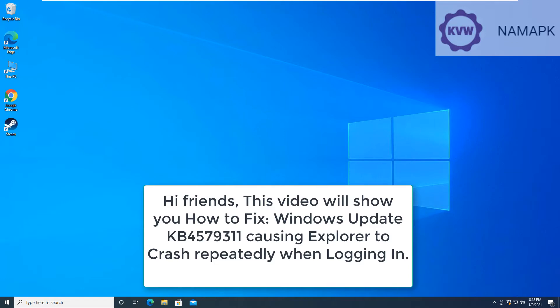Hi friends, this video will show you how to fix Windows Update KB4579311 causing Explorer to crash repeatedly when logging in.